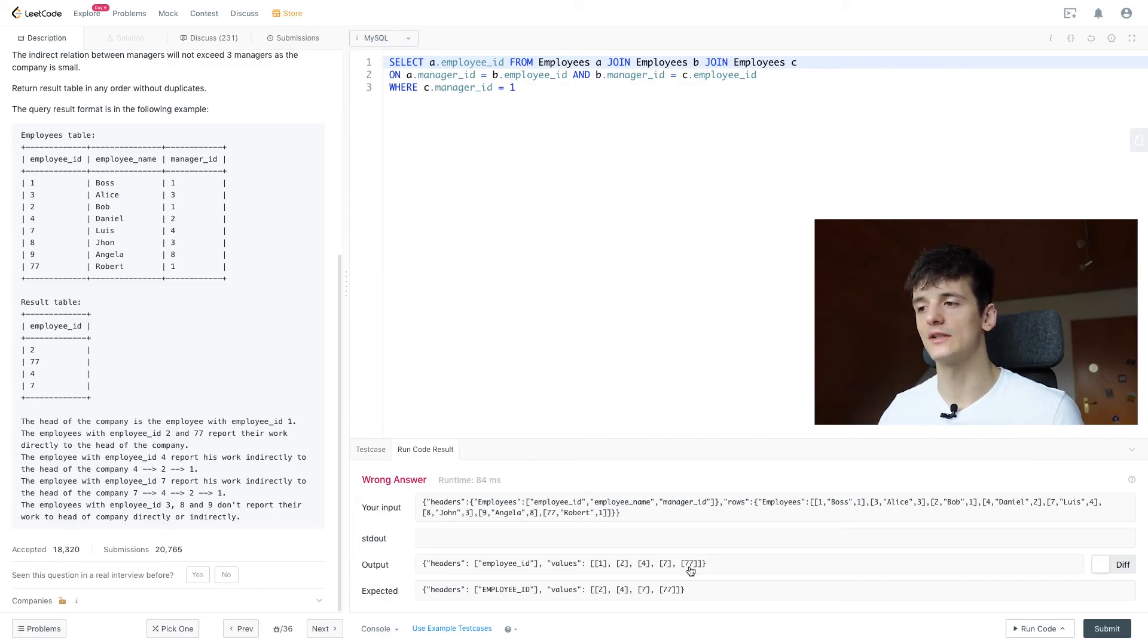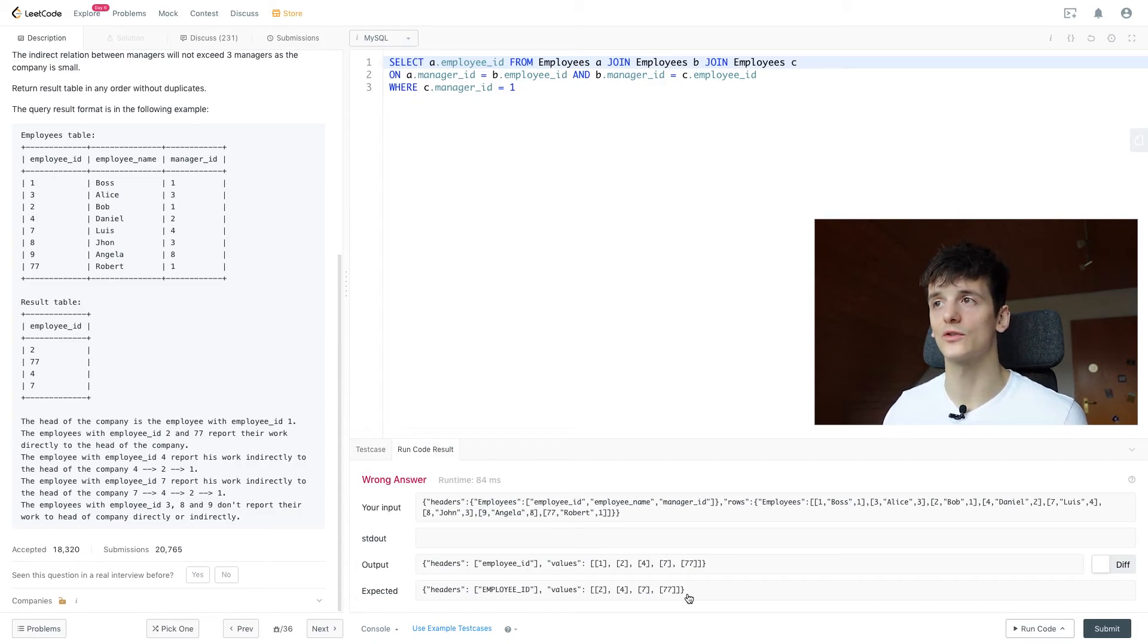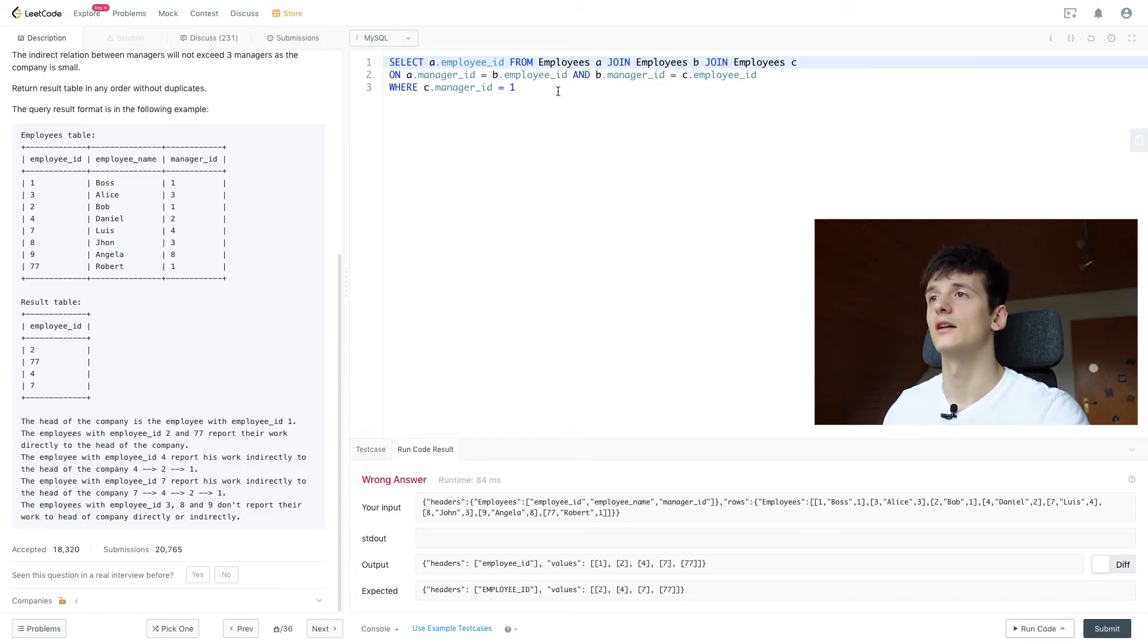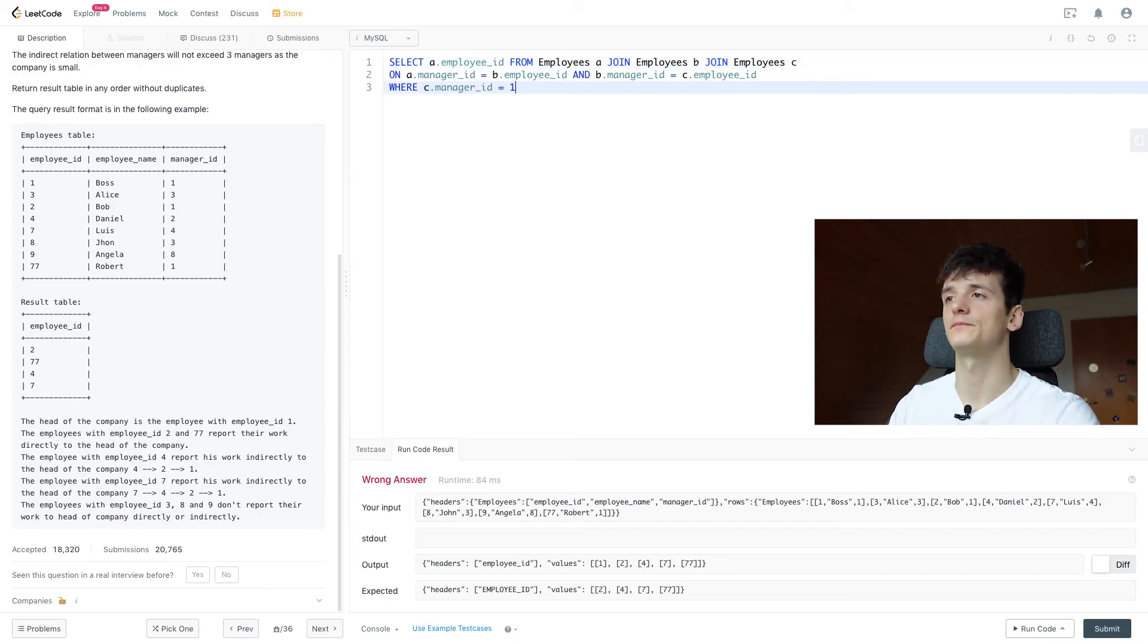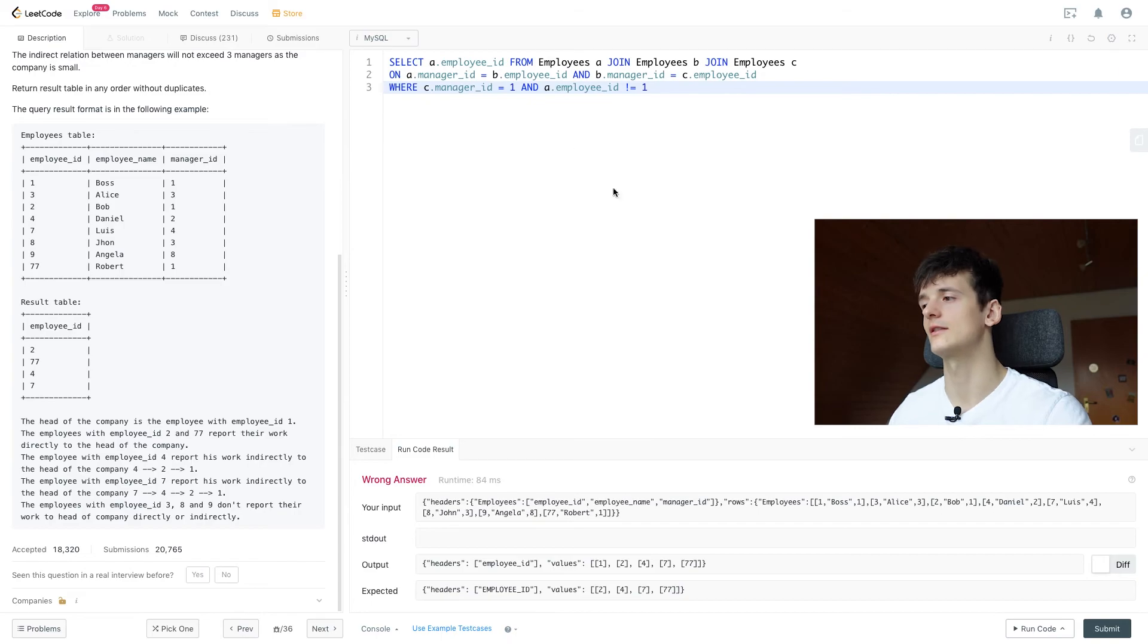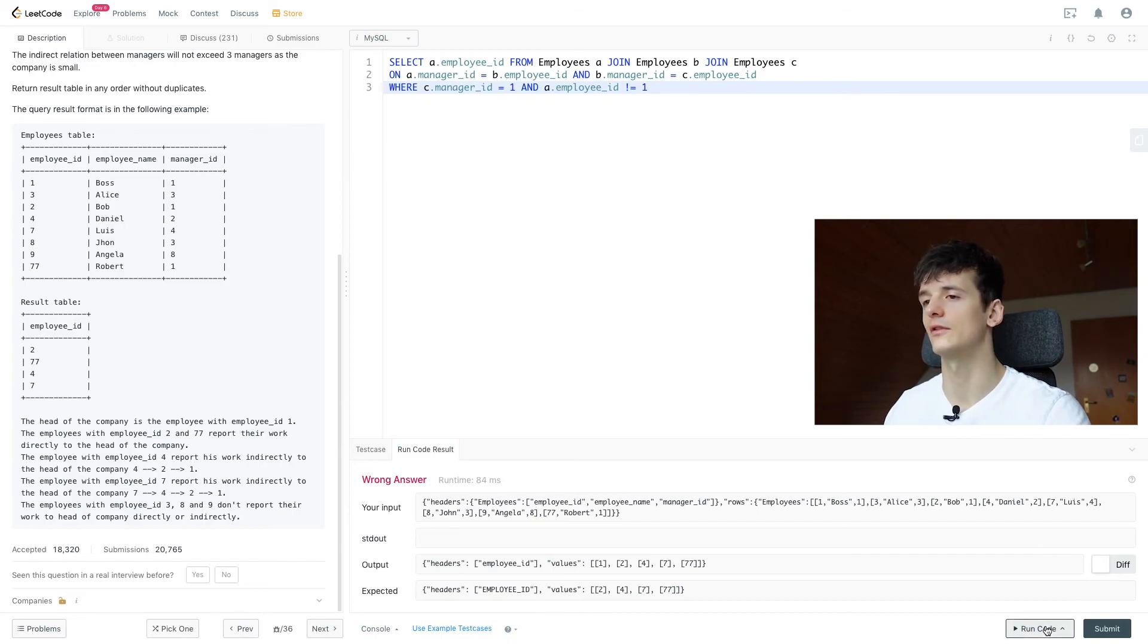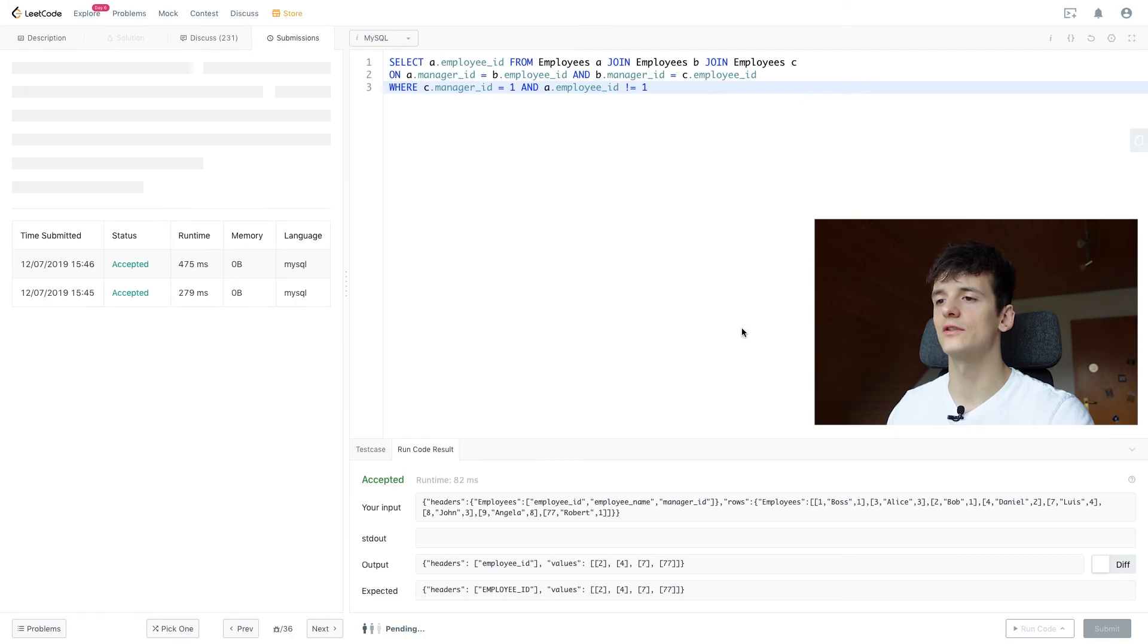Our expected output is 2, 4, 7, and 77. 1 is the CEO so we should not put that. We can correct that by just adding A.employee_id should not be 1, since that is already the CEO. And that would be trivial to output. So that's an accepted solution. I'm going to submit that and it's going to be accepted as well.